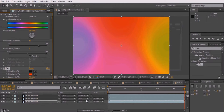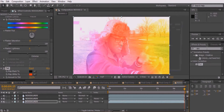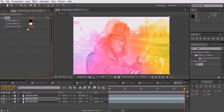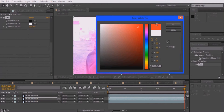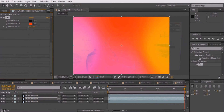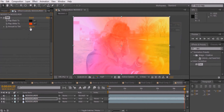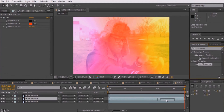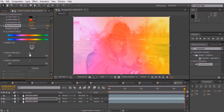Re-enable the visibility to the second clip and drag Tint on top of this layer as well. Once again, change Map White to the color red and bring the amount down to 40%. Add a Hue and Saturation effect to the second layer and increase the master saturation to 88.